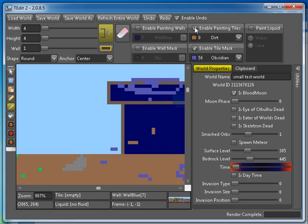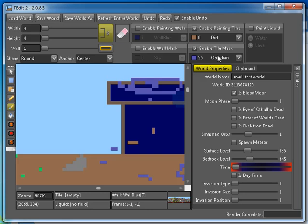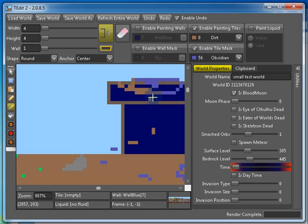So you have to enable painting tiles, enable tile mask, make sure that the eraser is not on, and you have nothing else checked. So now what I can do is anywhere there is obsidian, it suddenly becomes dirt.